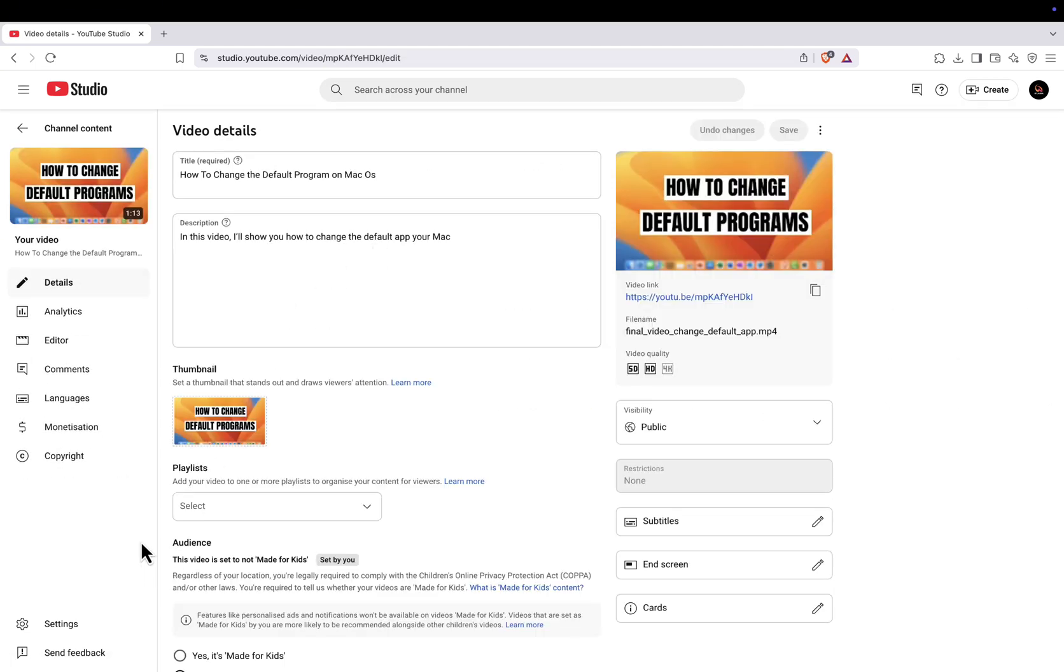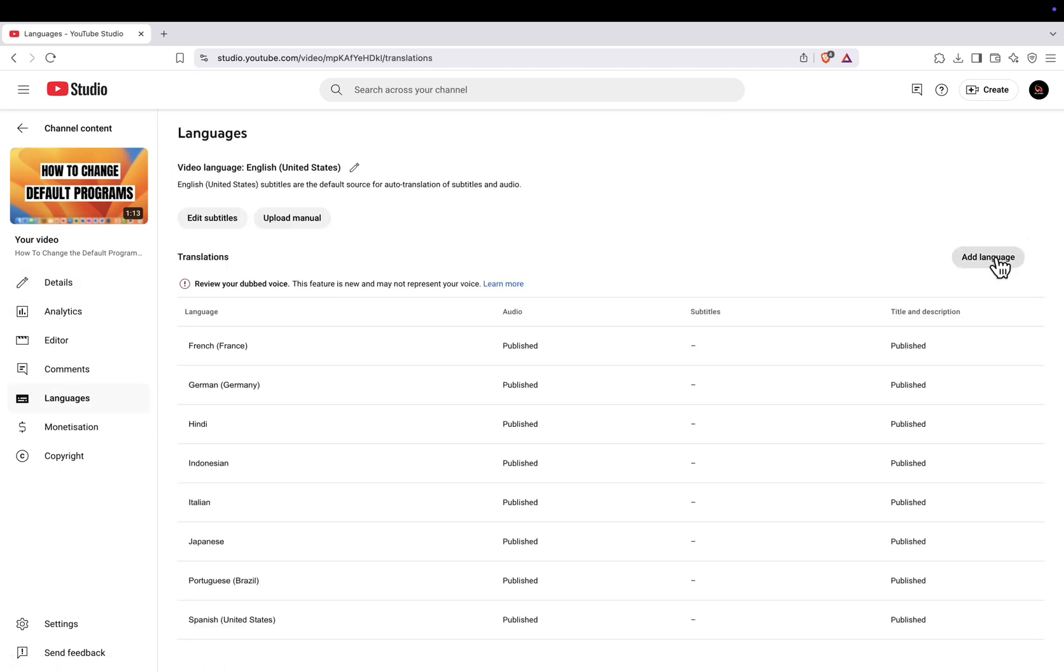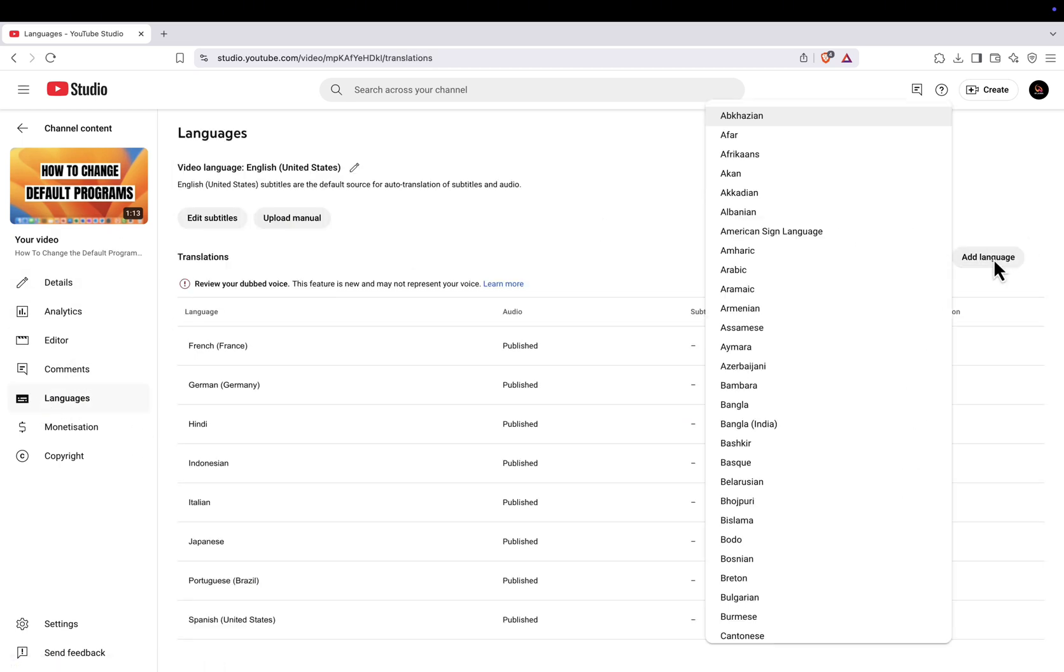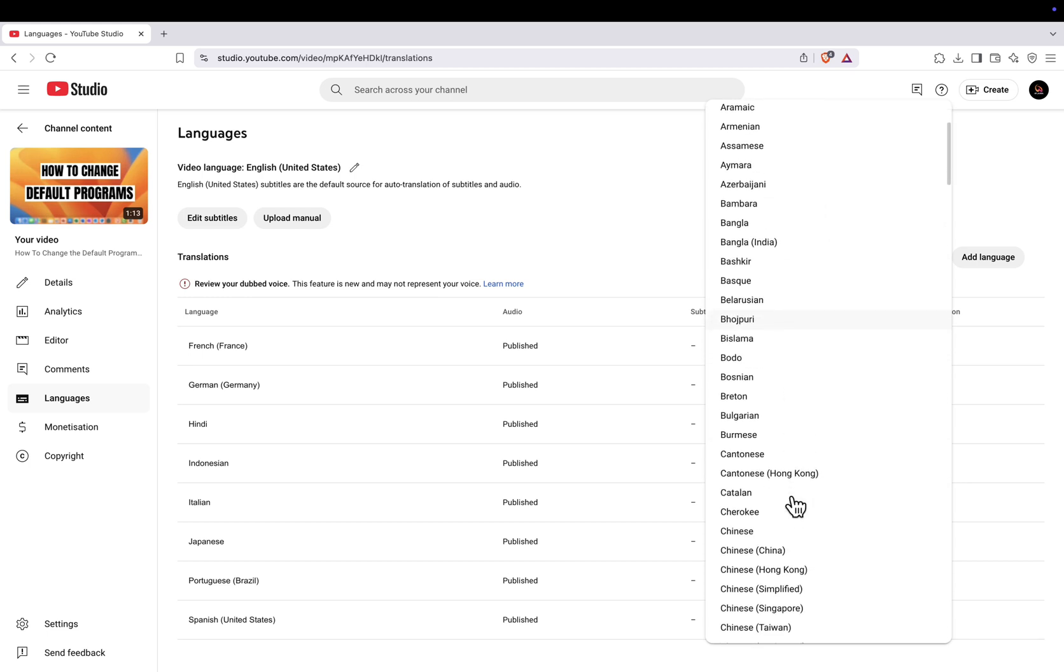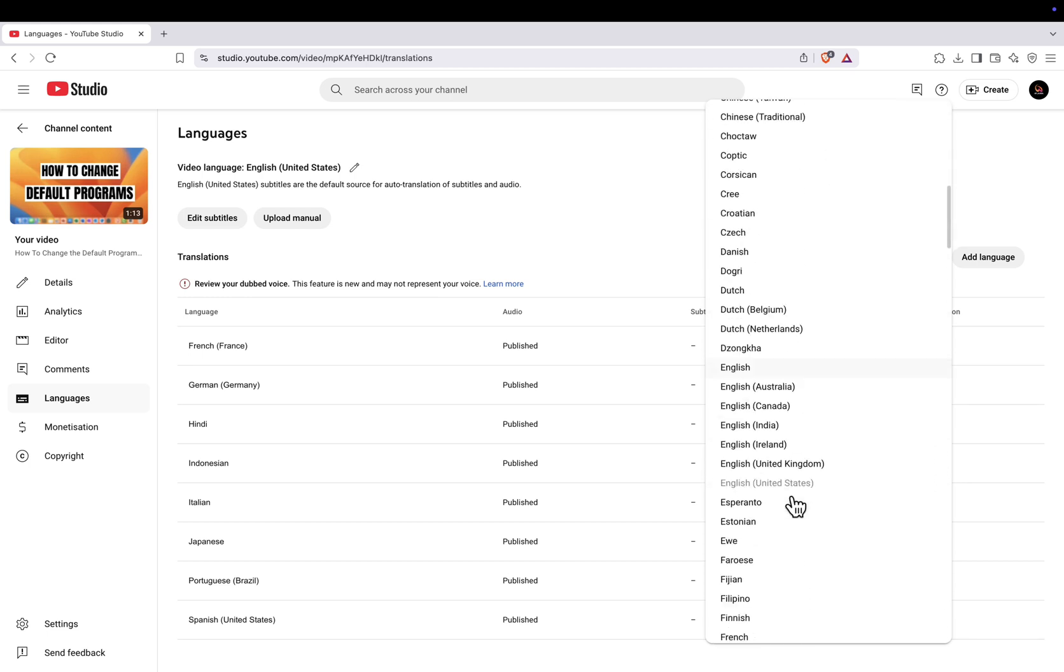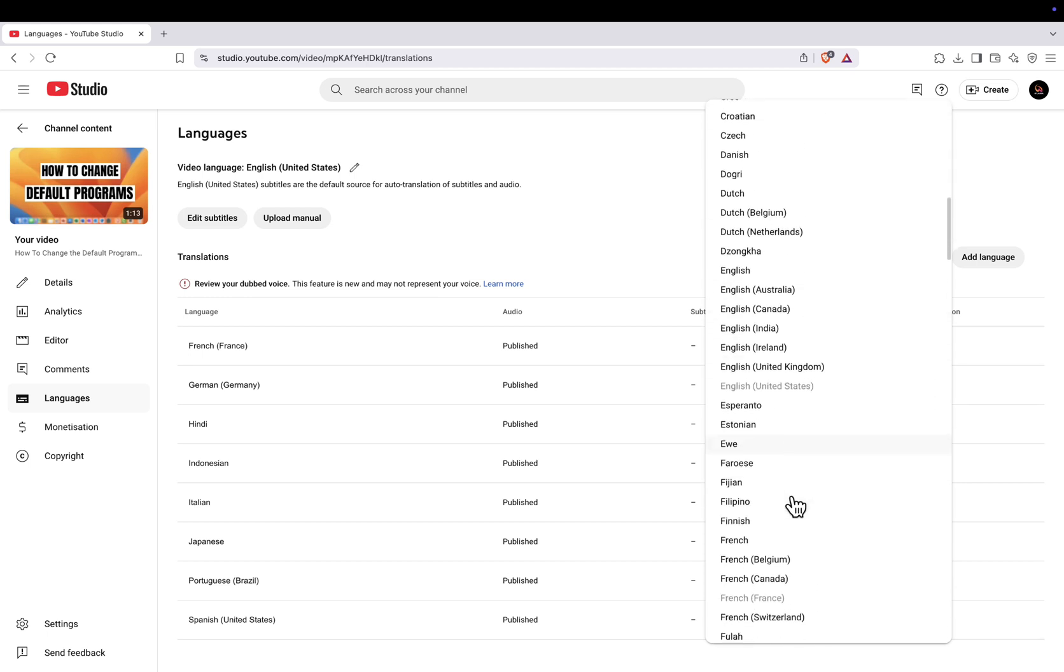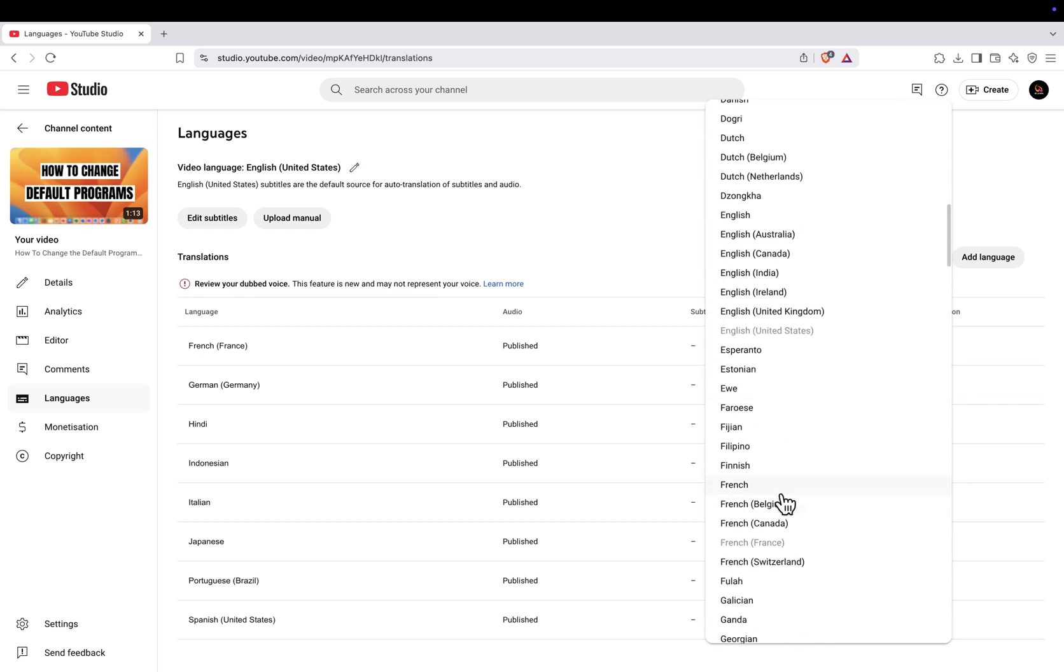Once you're in the video settings, click on Subtitles from the menu on the left. Now, click on Add Language, and choose the language you want to add an audio track for. For example, I'll choose French.